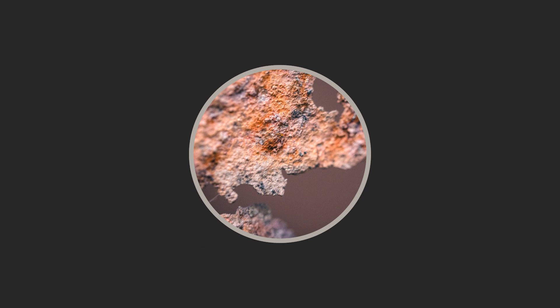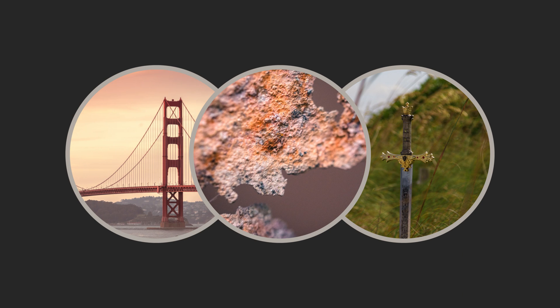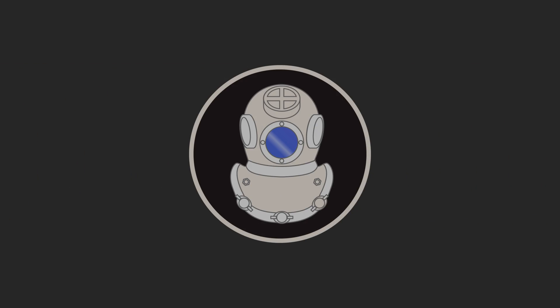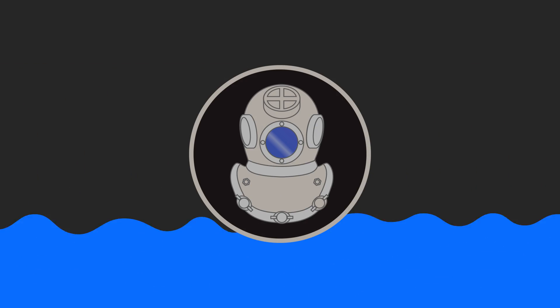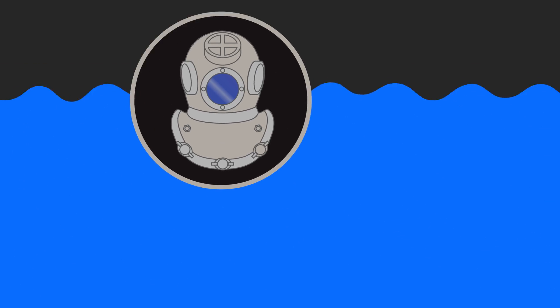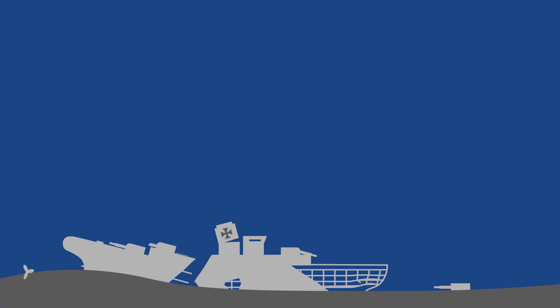So where can you find yourself some of this old and valuable low background steel? Well, you might need to dust off your diving gear, as the usual source has been sunken WWI battleships, safely protected from radioactive contamination by many meters of ocean water.